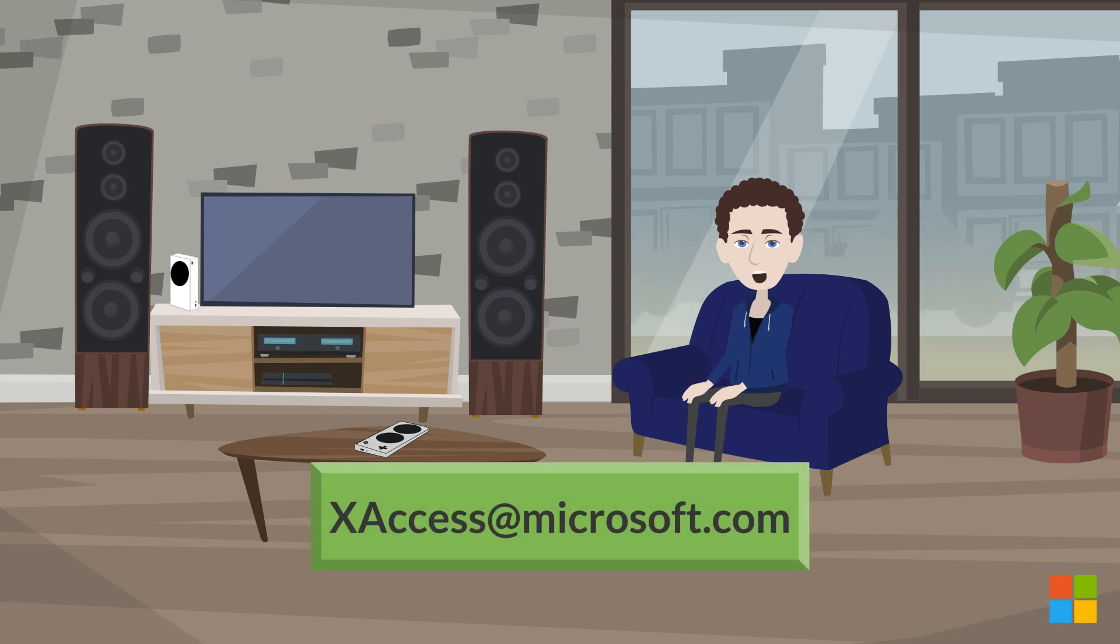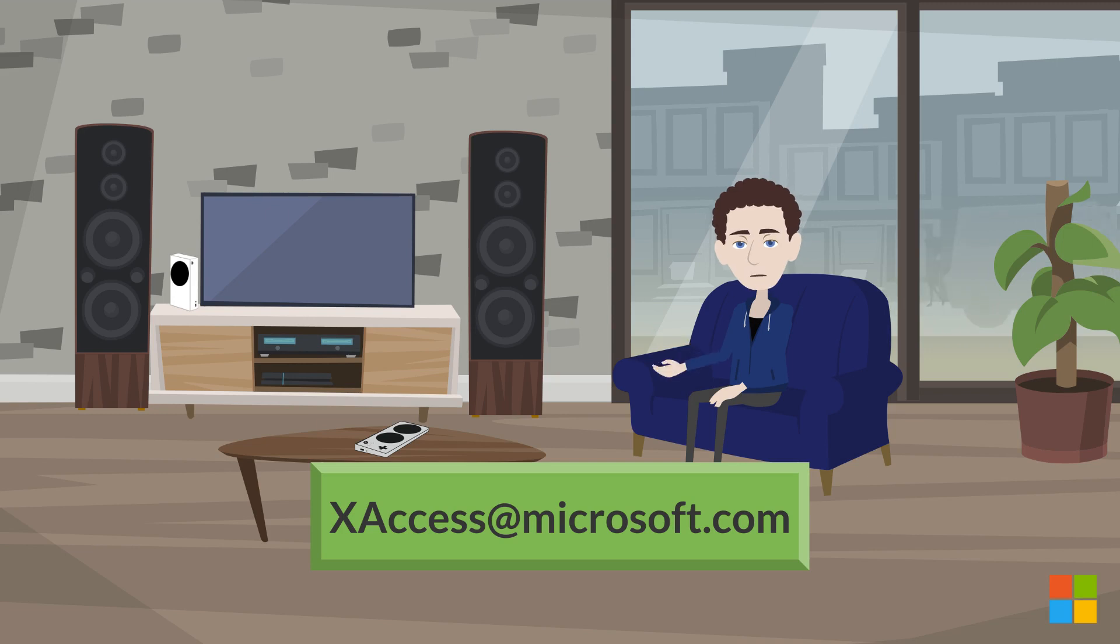If you have feedback, we'd love to hear from you. You can reach us at xaccess@microsoft.com.